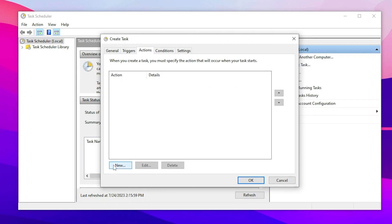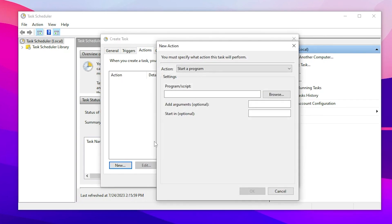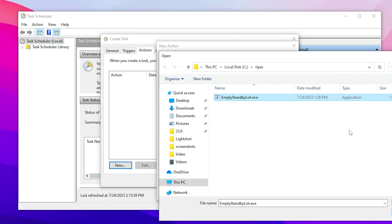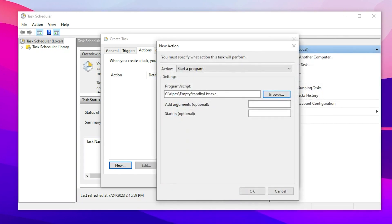Now in the next, go to the Action tab, click on the New button, go to Action and set it to Start a program. Go to the Browse option and now you need to go to This PC, Local Disk C, the YPEX folder which we just created before starting this next step.